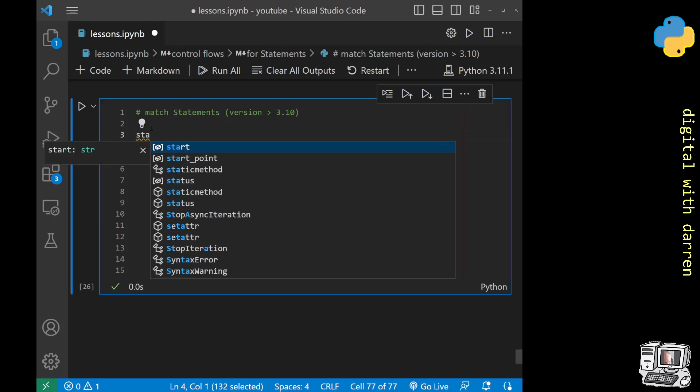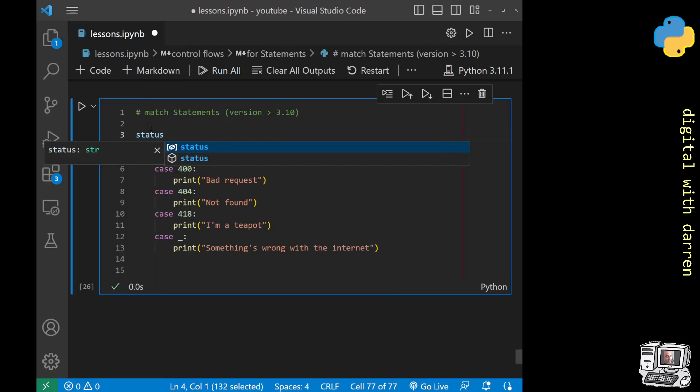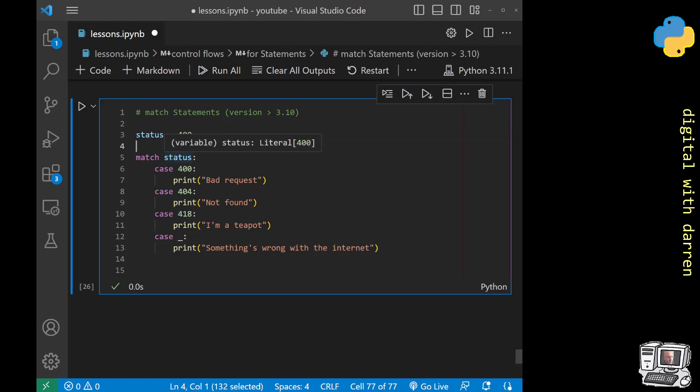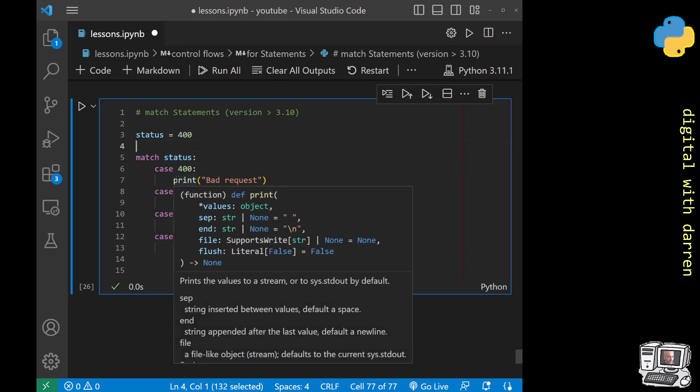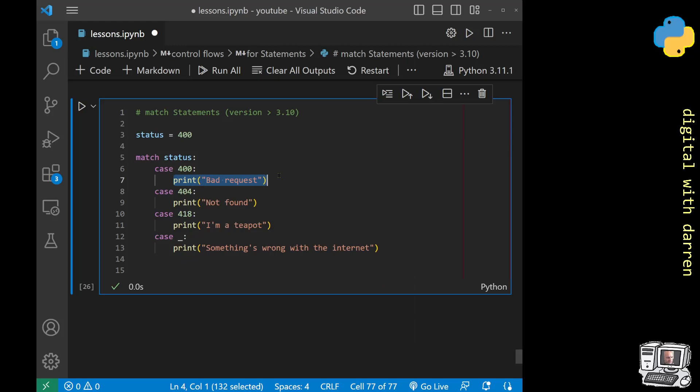What's going to happen in the match is the cases are going to be looked at one at a time. They're matching themselves against this variable, whatever variable we put in. We've called it status with a value of 400. In this case, 400 has occurred so this is going to be run. When we actually run this code we can see it in action. We get bad request.